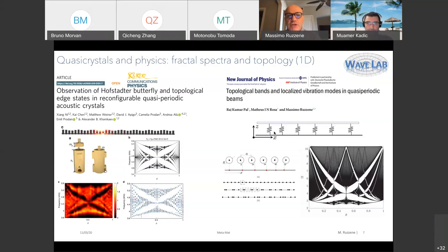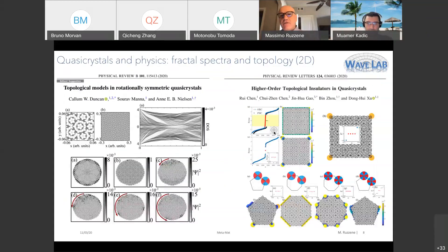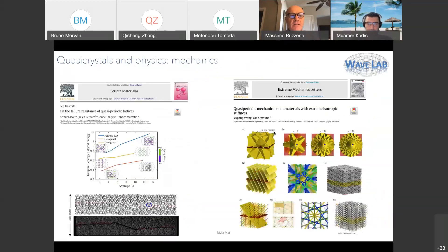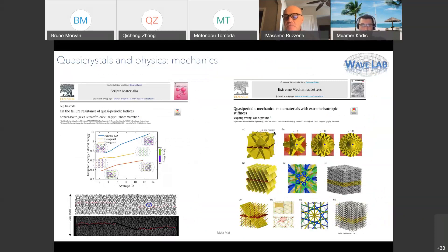In my group, we've also looked at similar systems consisting of beams connected by springs and non-periodically placed inclusions in non-commensurate arrangements, and uncovered butterfly-type spectral properties. Others looking at topology find a very rich area in terms of edge states, localized defect modes, and band gaps in these non-periodic systems. In mechanics, there's been work on failure of quasi-periodic lattices and work by Ole Sigmund in Denmark on extreme isotropic stiffness.